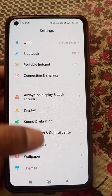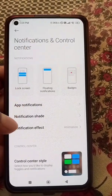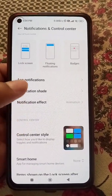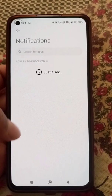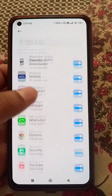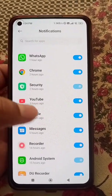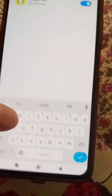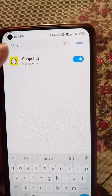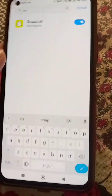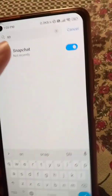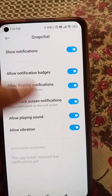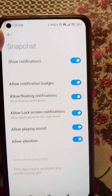Now in the phone Settings, go to Notifications and Control Center. Here, go to App Notifications, search Snapchat, and make sure that notifications are turned on for Snapchat. Tap Snapchat and see that all these options are turned on.